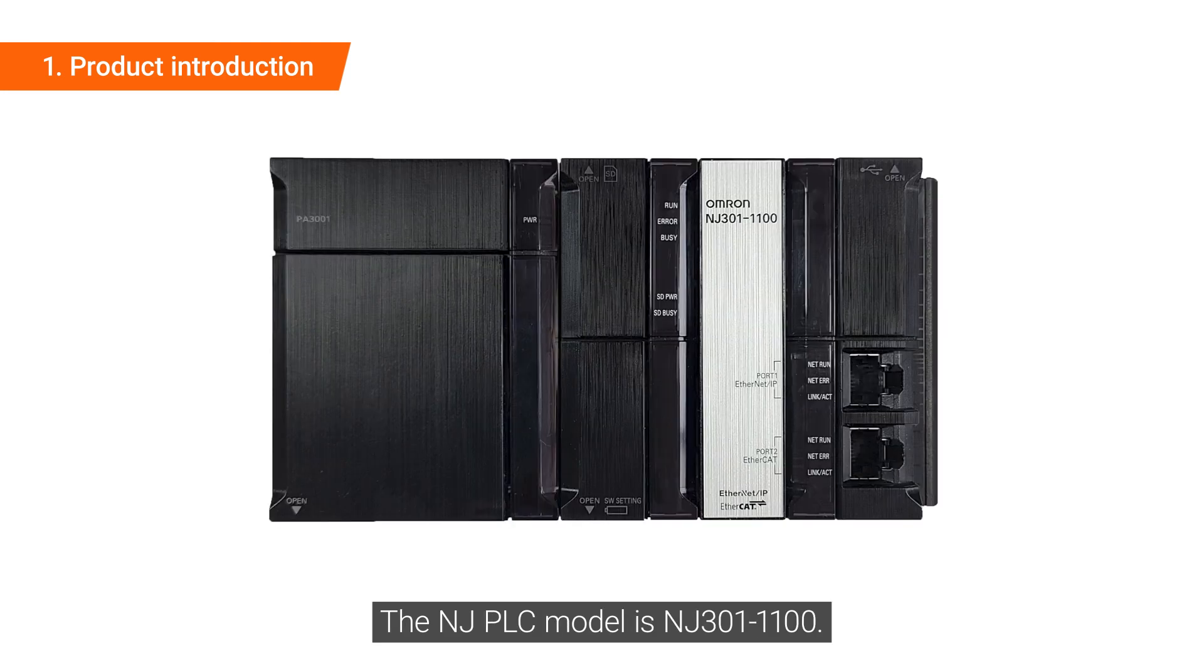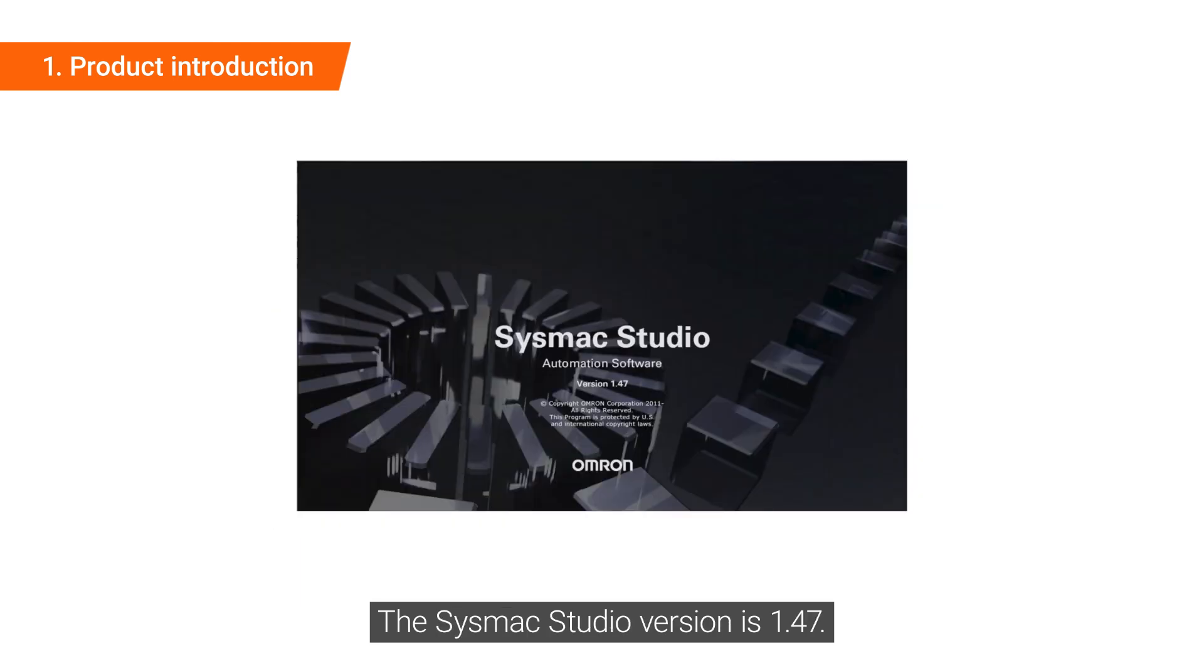The NJ-PLC model is NJ301-1100. The SysMac Studio version is 1.47.